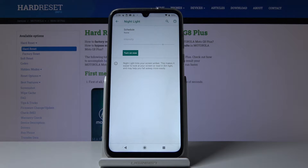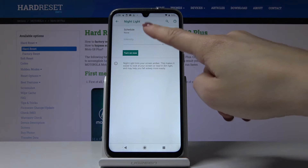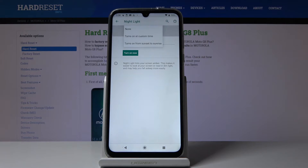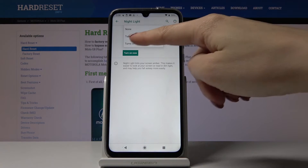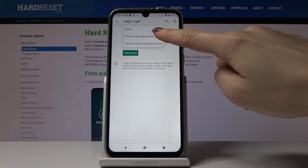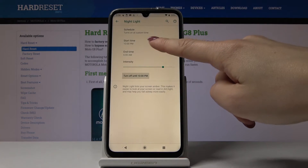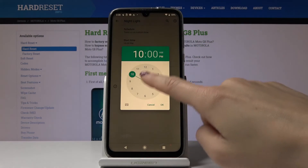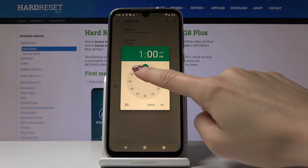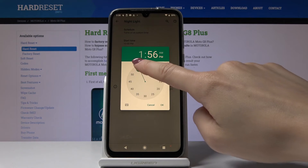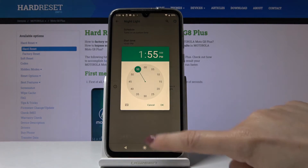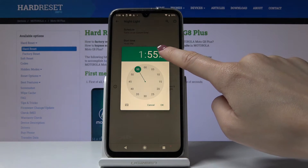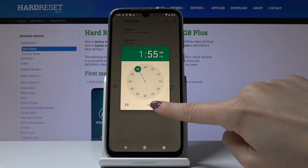You can also schedule your night light. Just click on Schedule, and you can either pick from Sunset to Sunrise, or customize the time by tapping on Turns On At Custom Time. Here you can pick a start time — for example, 5:02 AM.